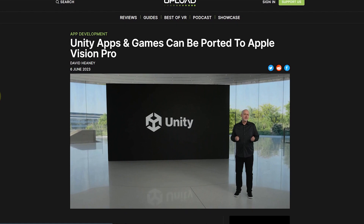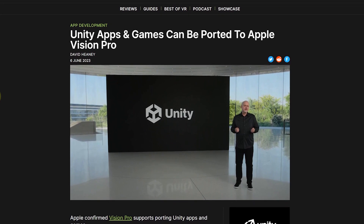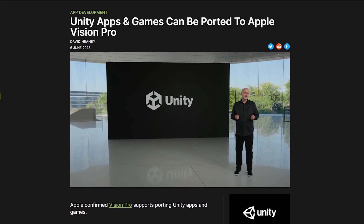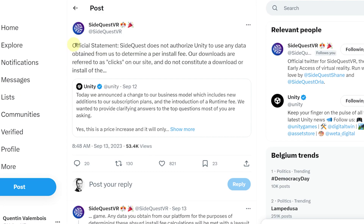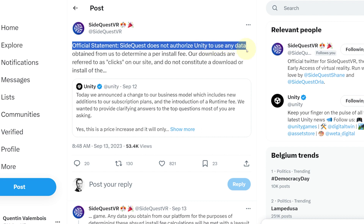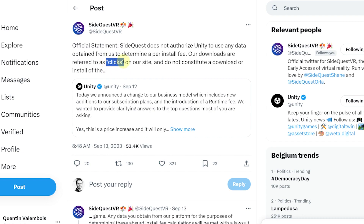60% of VR games are made with Unity, and this number is not expected to decrease with the latest partnership between Apple and Unity for their newly announced VR headsets. Many successful VR games like Gorilla Tag, VRChat, and Rec Room are free and made with Unity, which means they will see a huge spike in their Unity fees — and this will certainly discourage some studios from making their VR games free. SideQuest has even made an official statement threatening legal action against Unity, saying that on their VR store, there are no installs — just clicks.